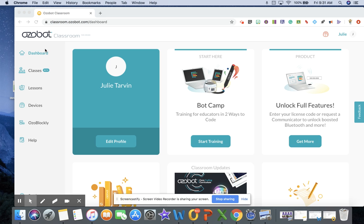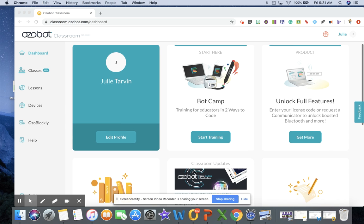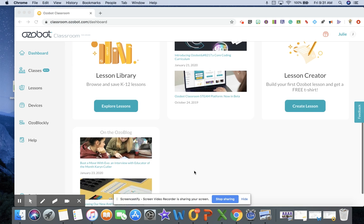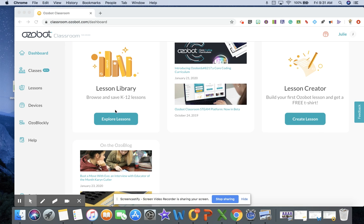Once I'm in, you'll see that you have the option to have classes, you can choose lessons, you can assign lessons. The devices that you have, you can program them to go to your students. So we're just going to look at the lesson library.